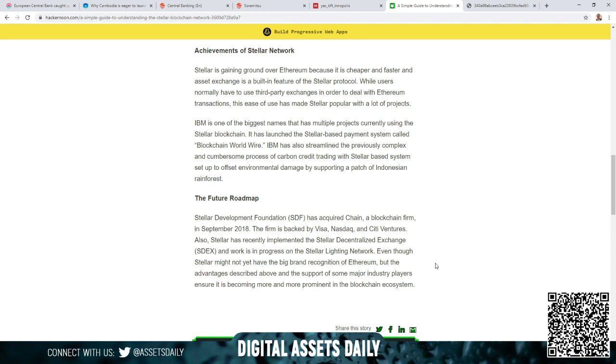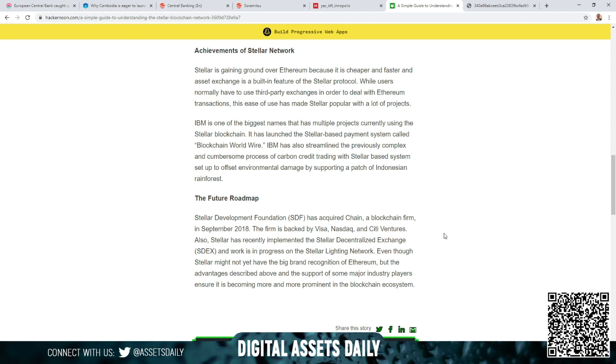I want to finish this with: Stellar Development Foundation (SDF) has acquired Chain, a blockchain firm, in September of 2018. The firm is backed by Visa, Nasdaq, and Citi Ventures. As we've shown in the article yesterday, Visa connecting to Stellar, but we know Visa acquiring Earthport connected them to Ripple. But then they had an article yesterday that said they're possibly choosing Ethereum.